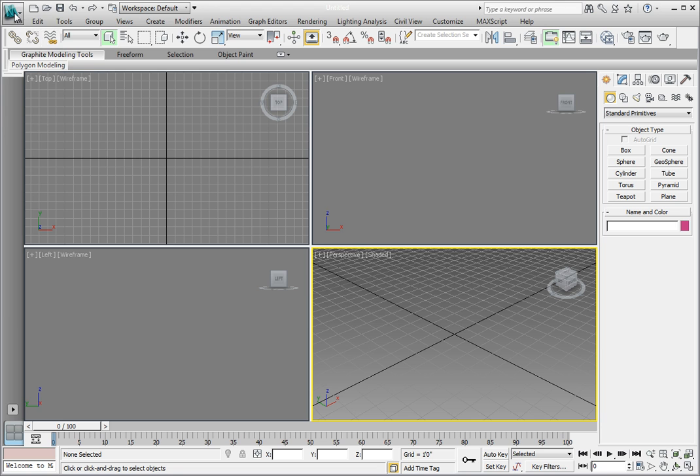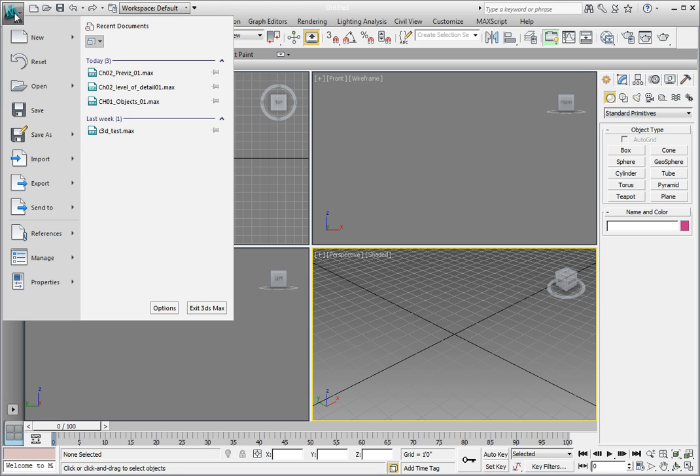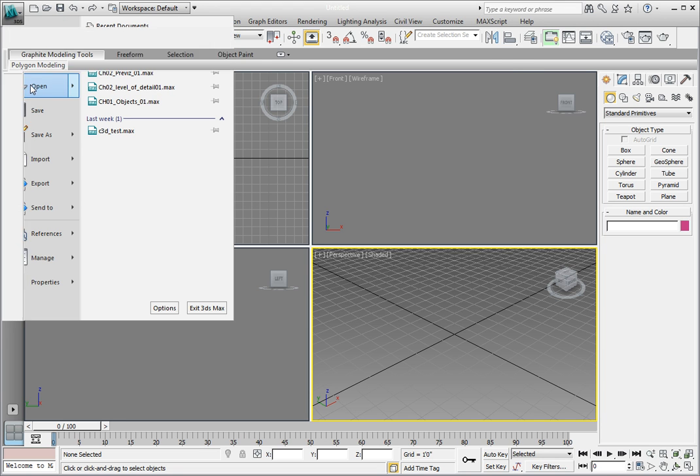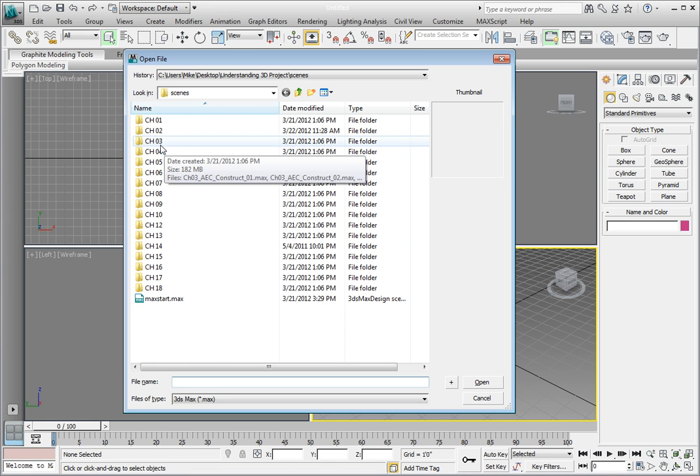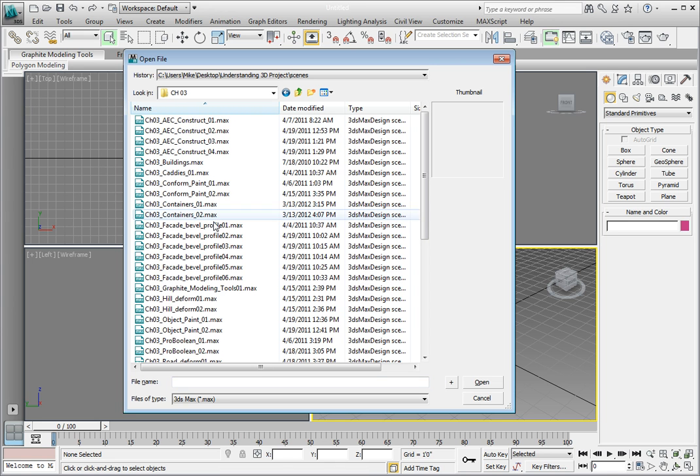Navigate to the Chapter 3 directory inside the Scenes folder. Remember, we set up our project directory. Now, whenever we go to load a scene file, it will take us into the Scenes directory of the Understanding 3D Project folder.